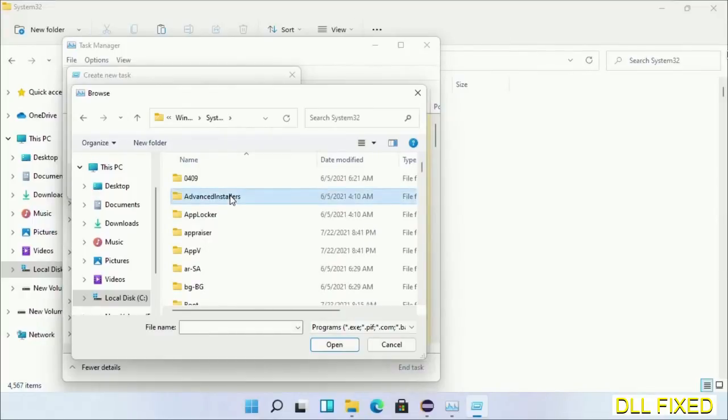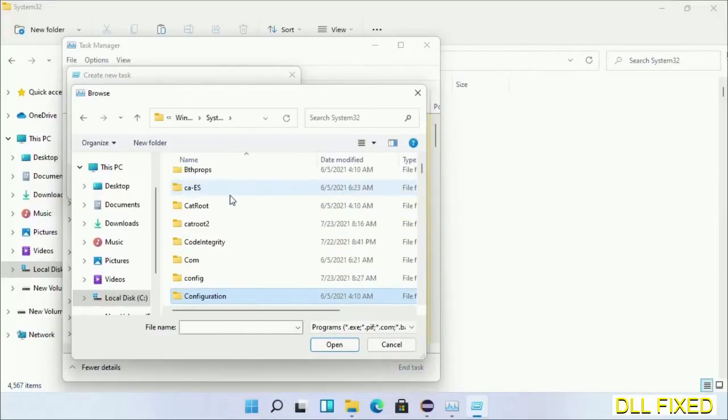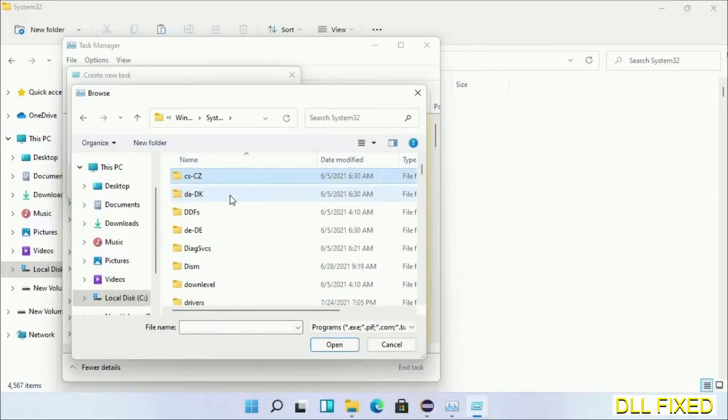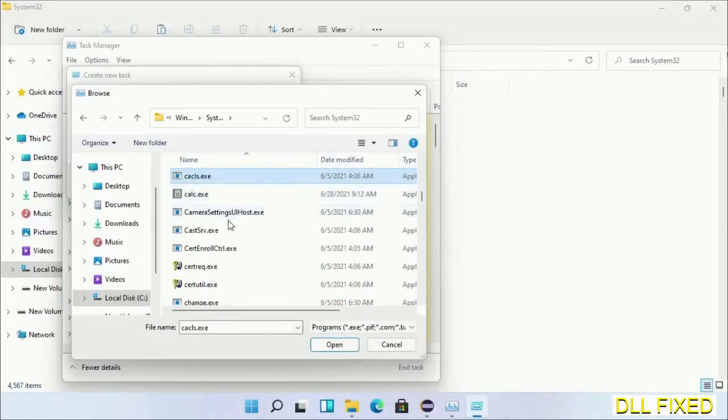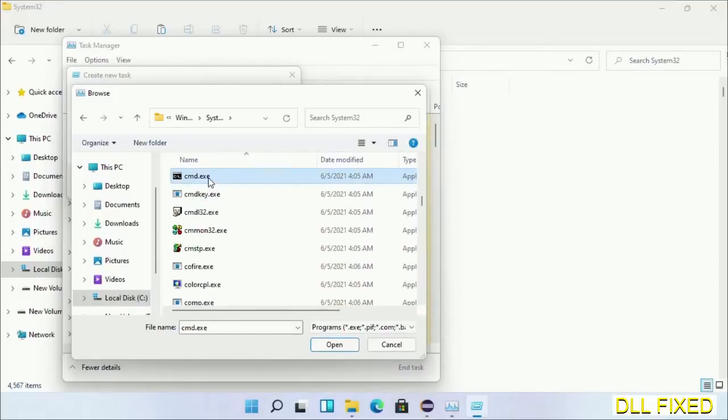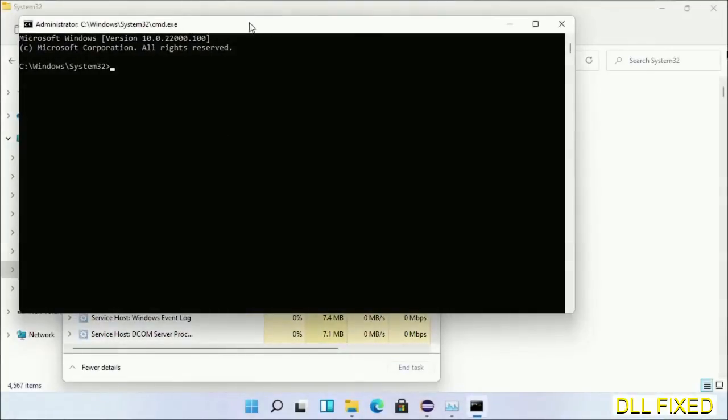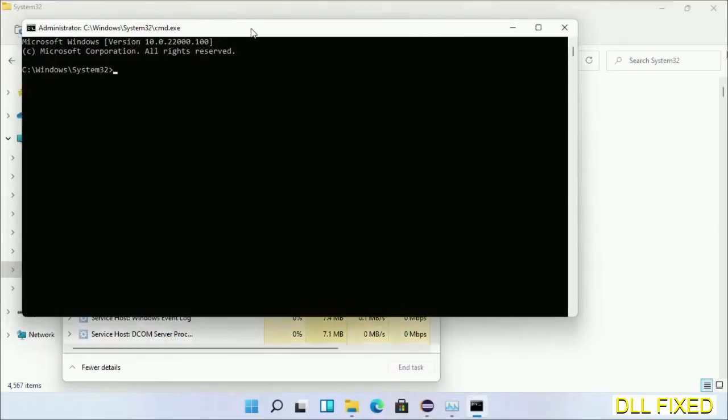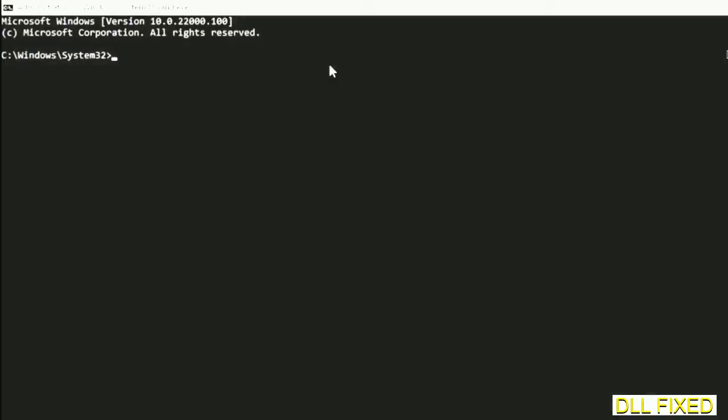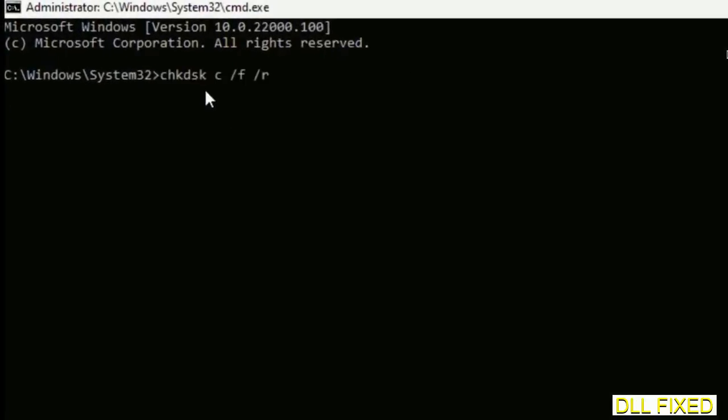In the list, we have to select cmd.exe. Click OK, select this checkbox, and click OK. This will open in administrator mode. Maximize the screen.